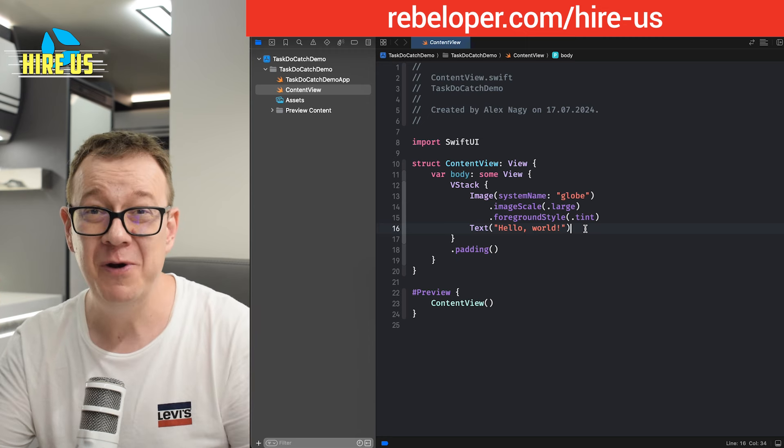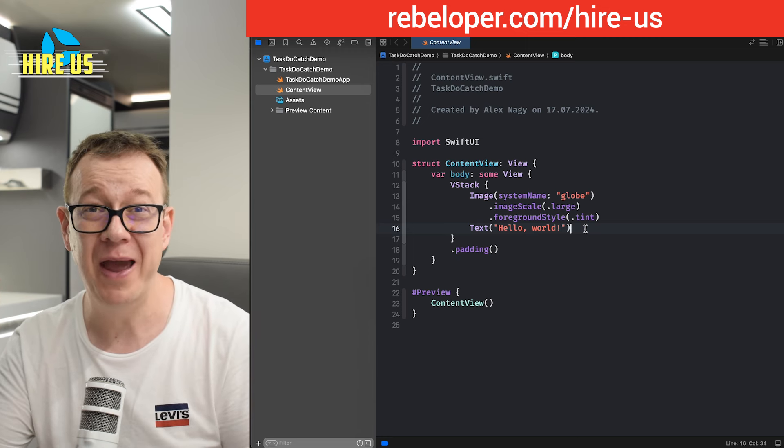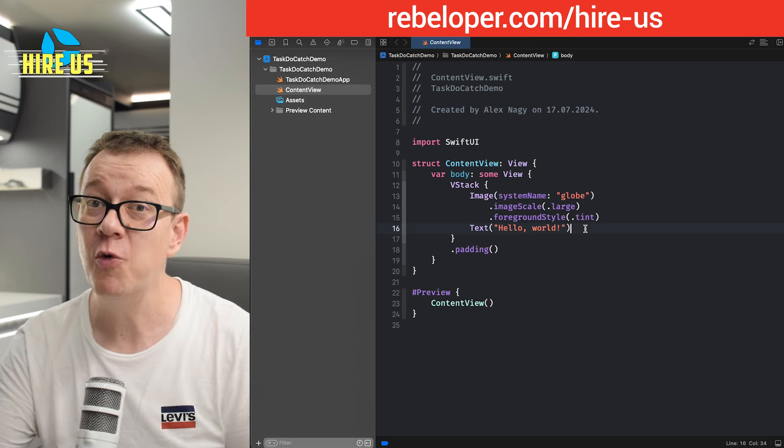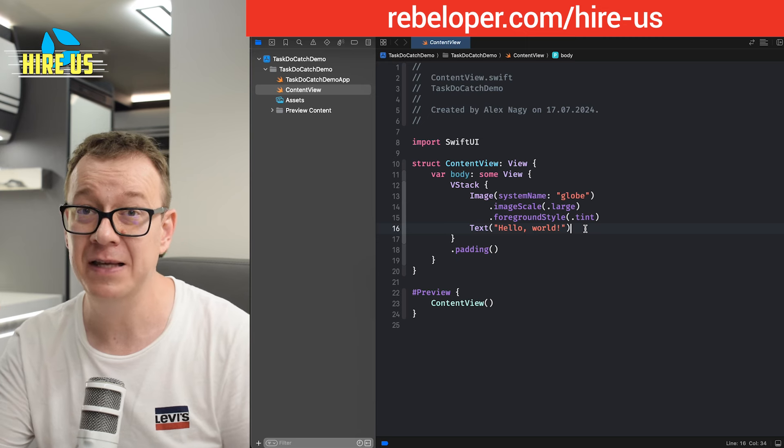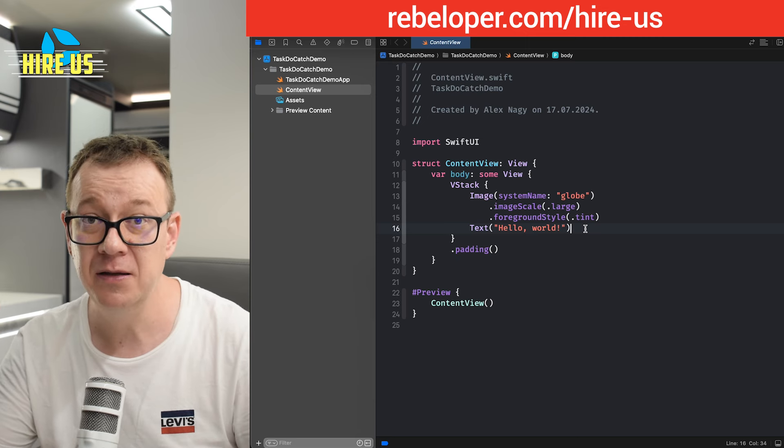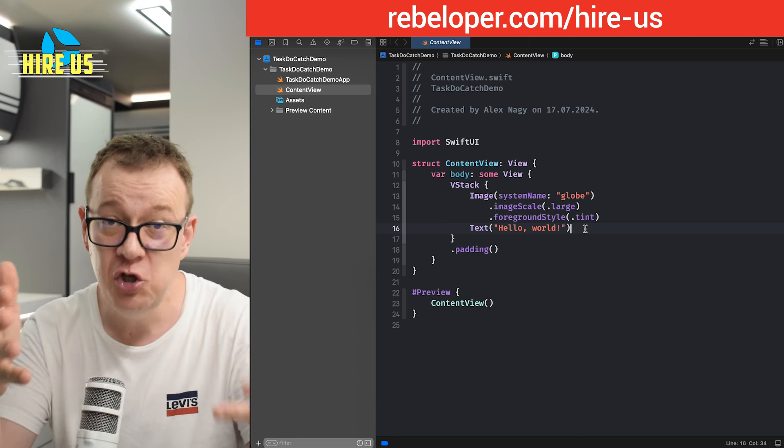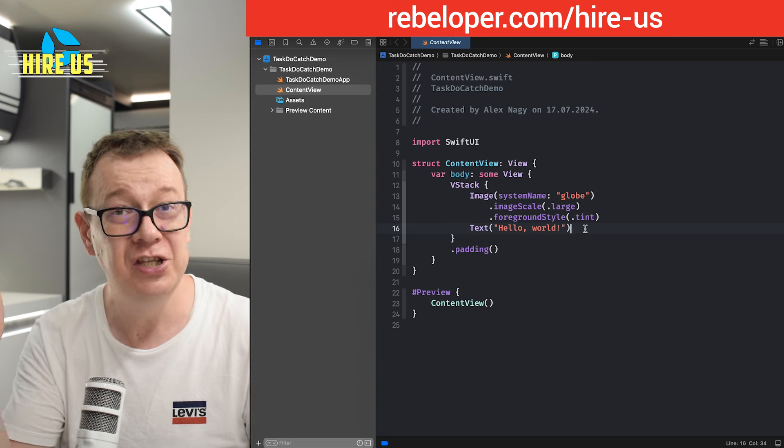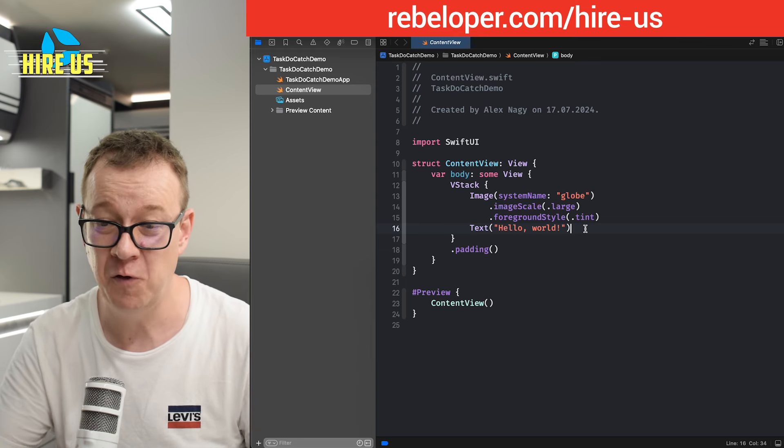Luckily we have async await and we also have throwing functionalities, throwing functions. And hopefully your project uses both of them.